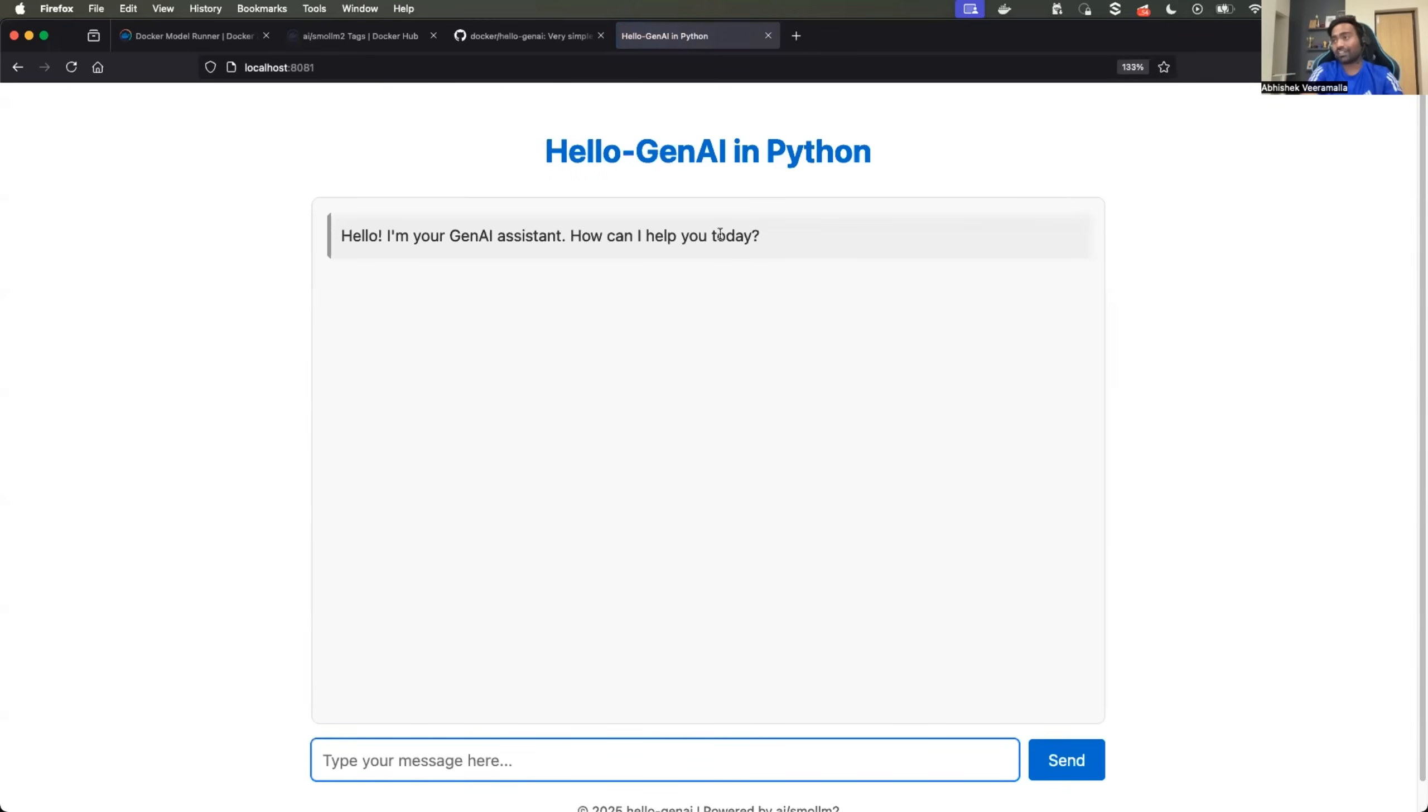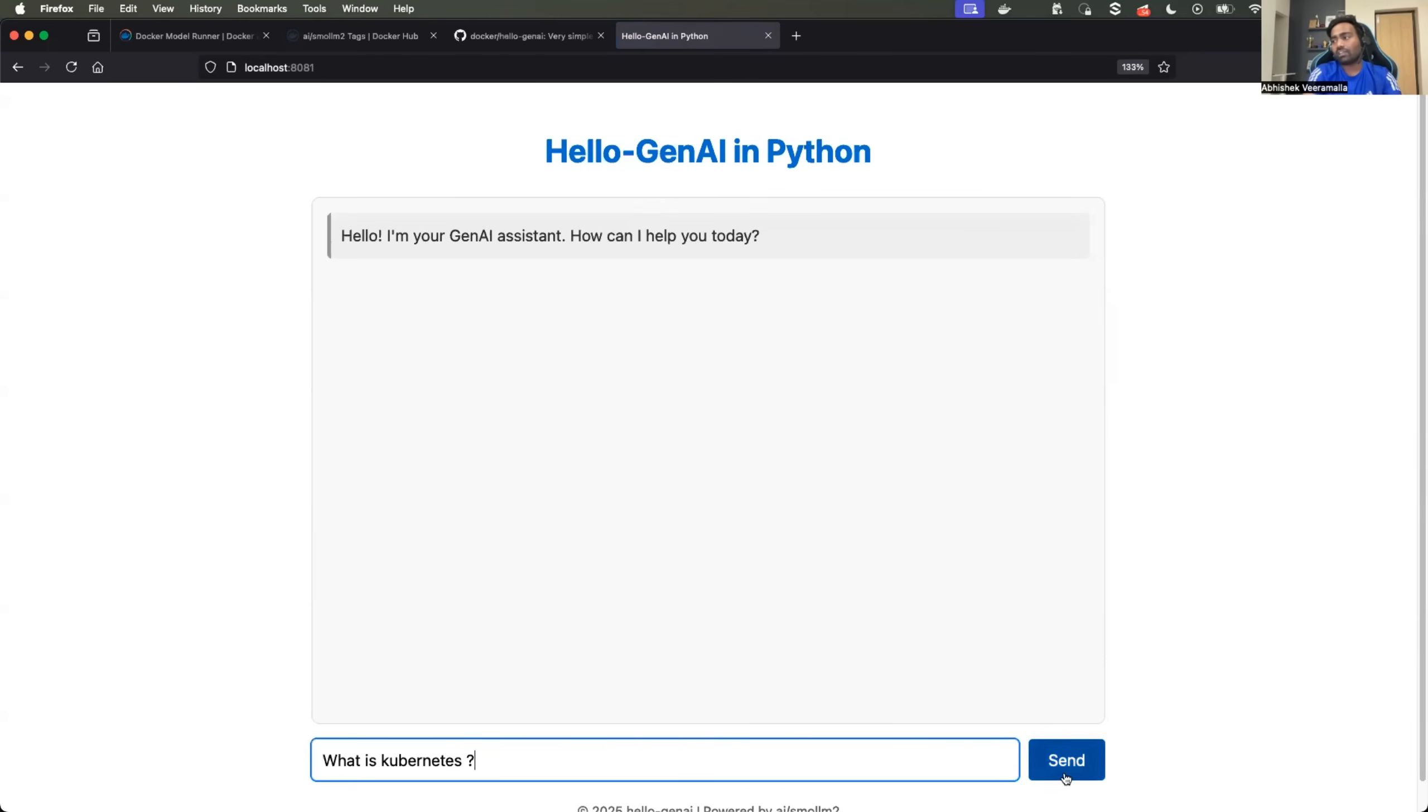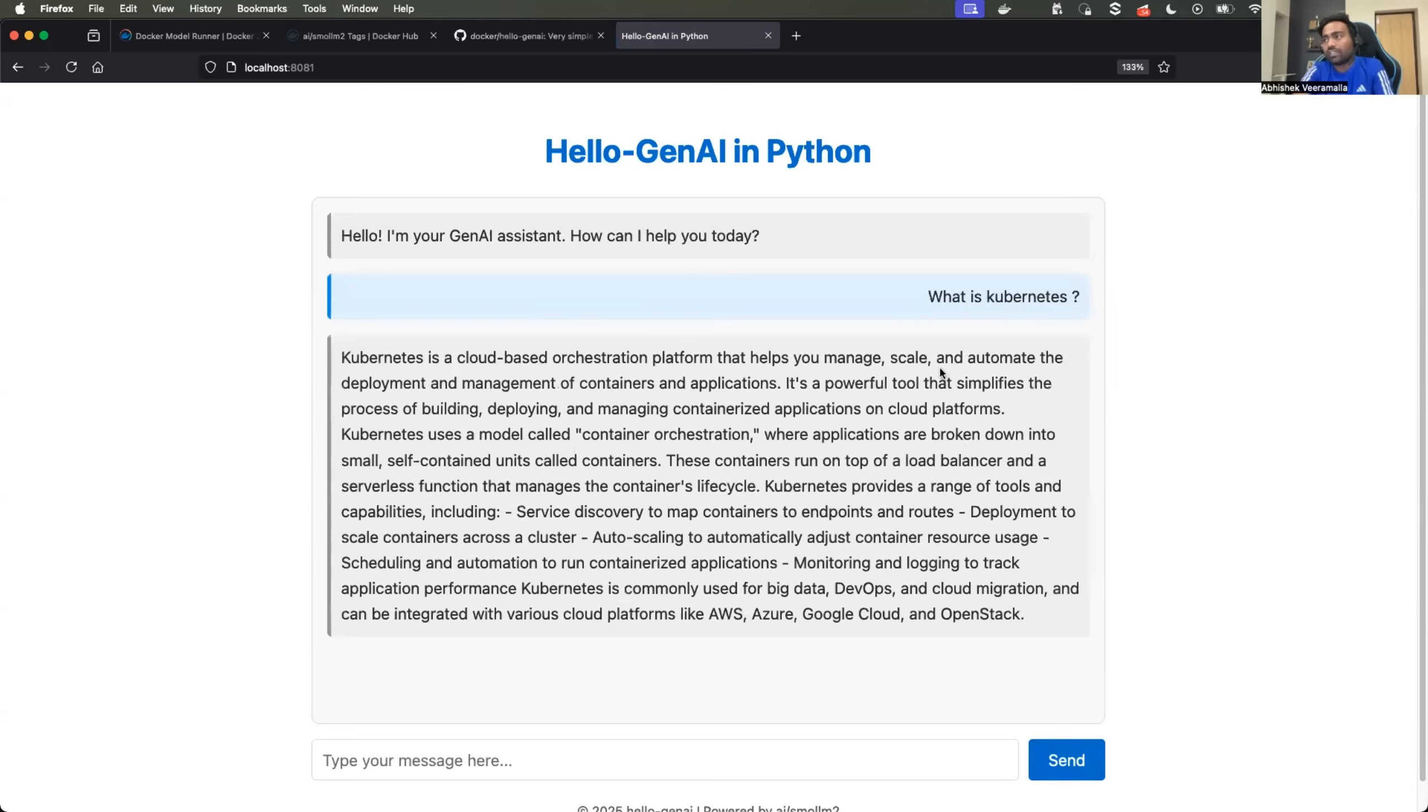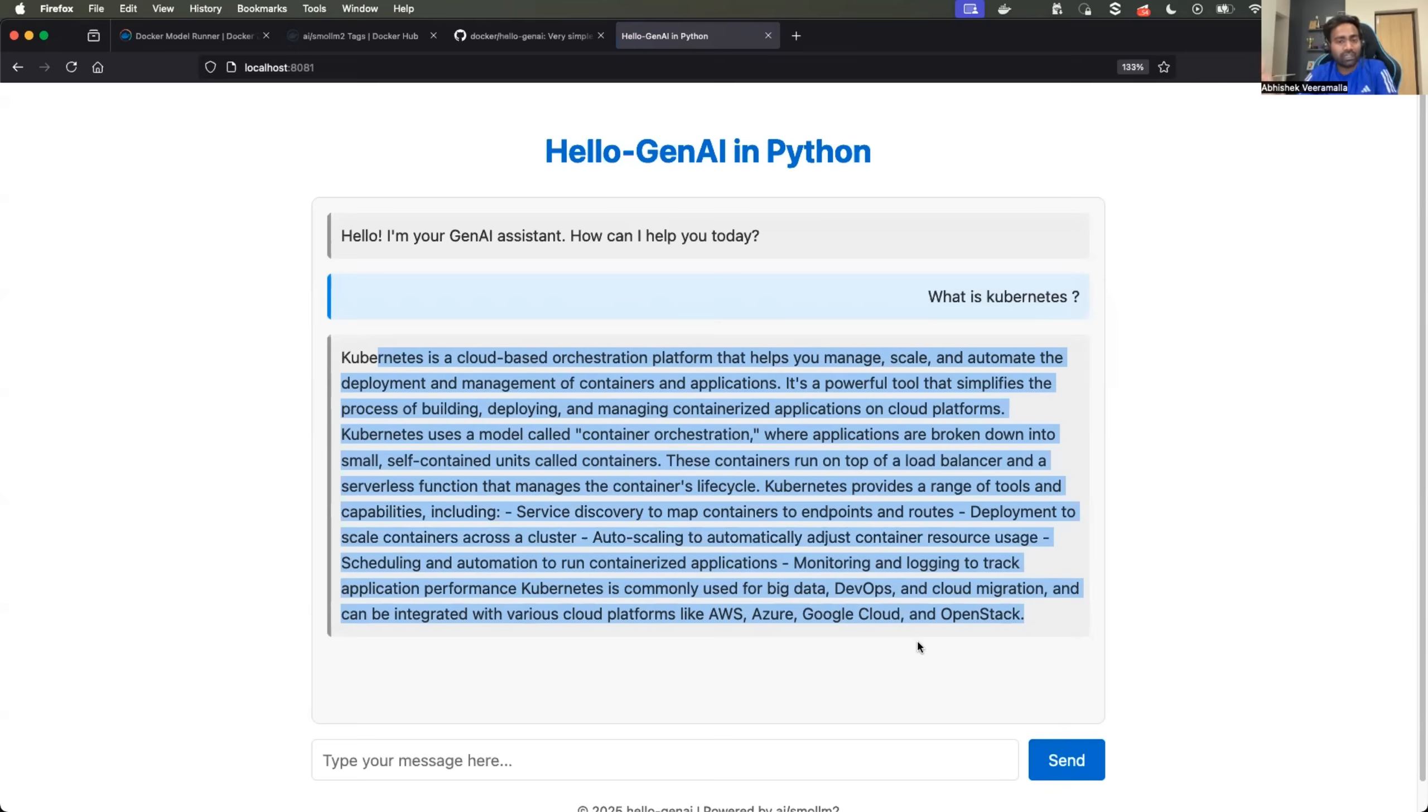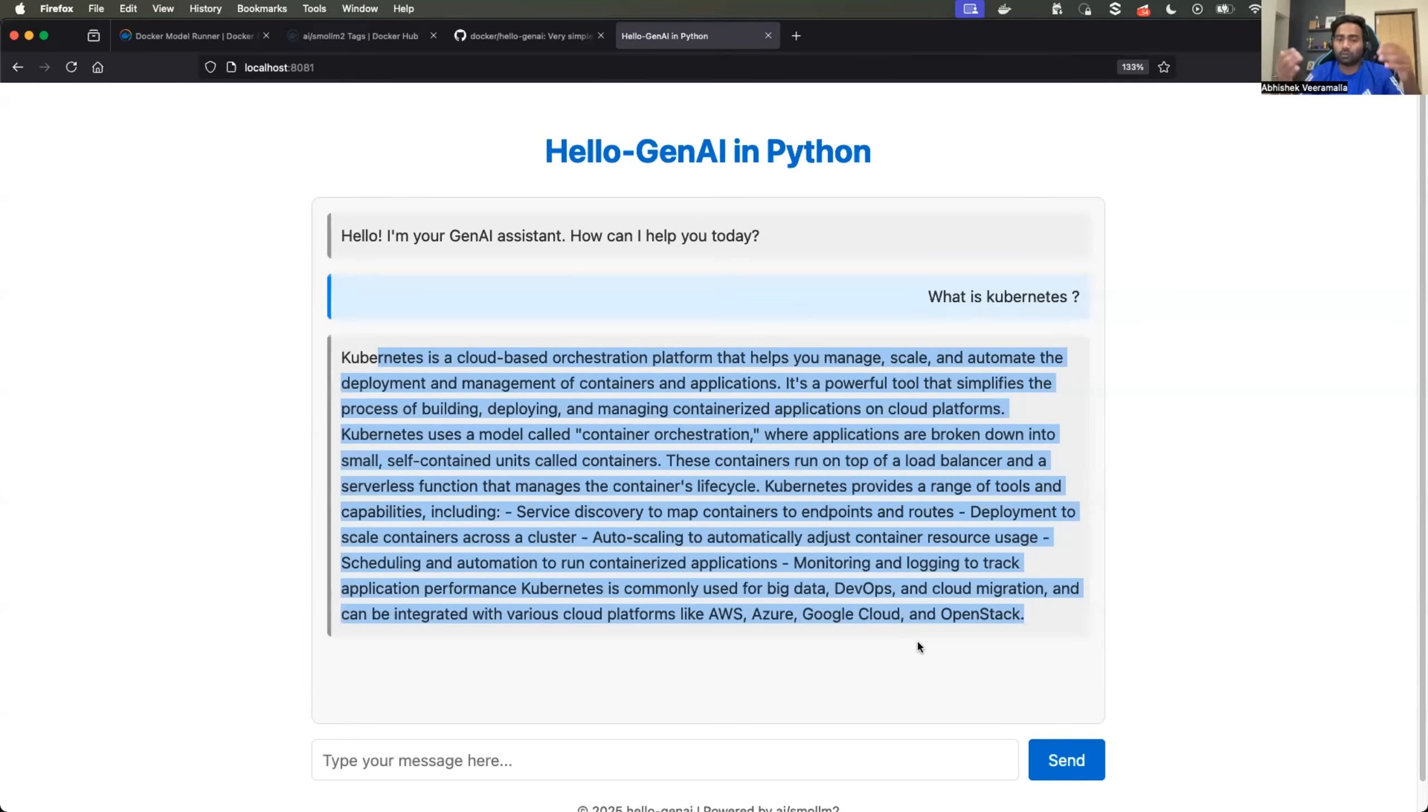Perfect. So I have this interface. I can just type what is Kubernetes, just like how I use ChatGPT. So it is thinking and it responded back very fast. If you're wondering why, because I was using SmallLM2, which is a very lightweight model. And I also have 2080 GPUs on this machine. So it's a super fast machine and a lightweight model. Because of the combination, the response is very fast.